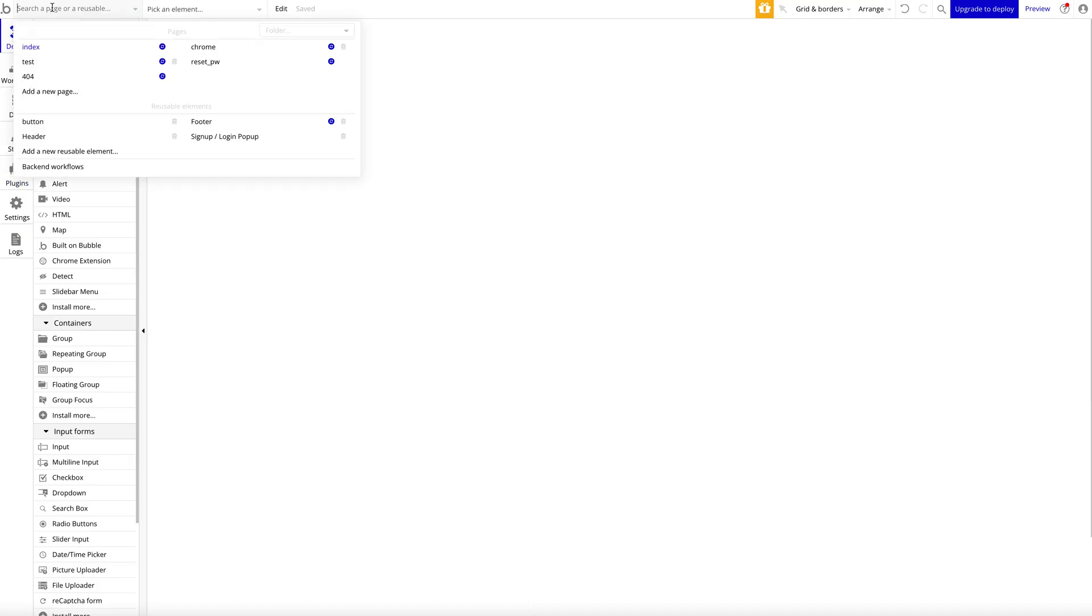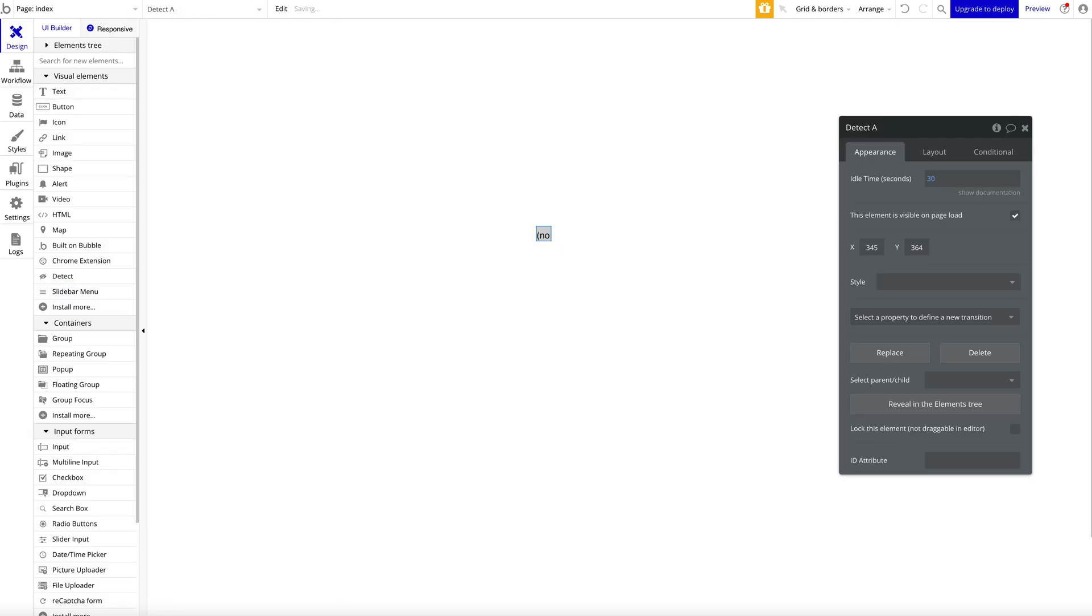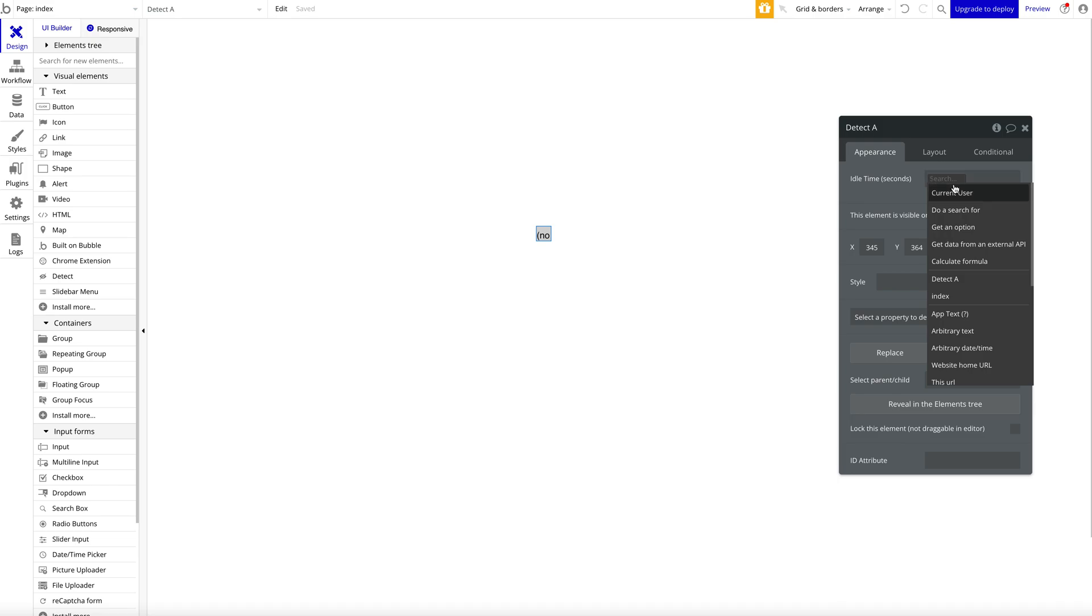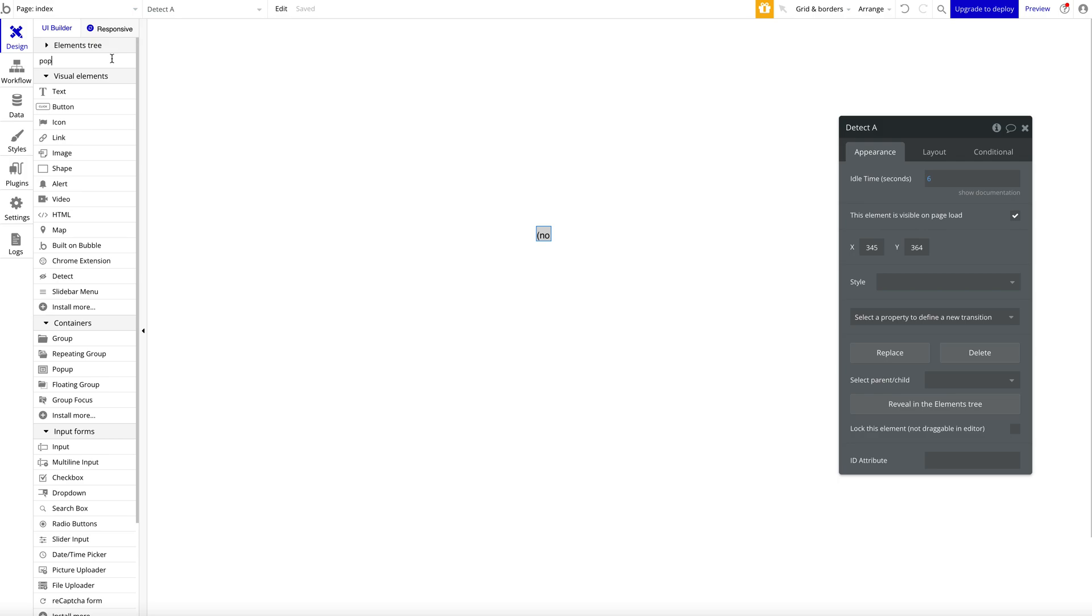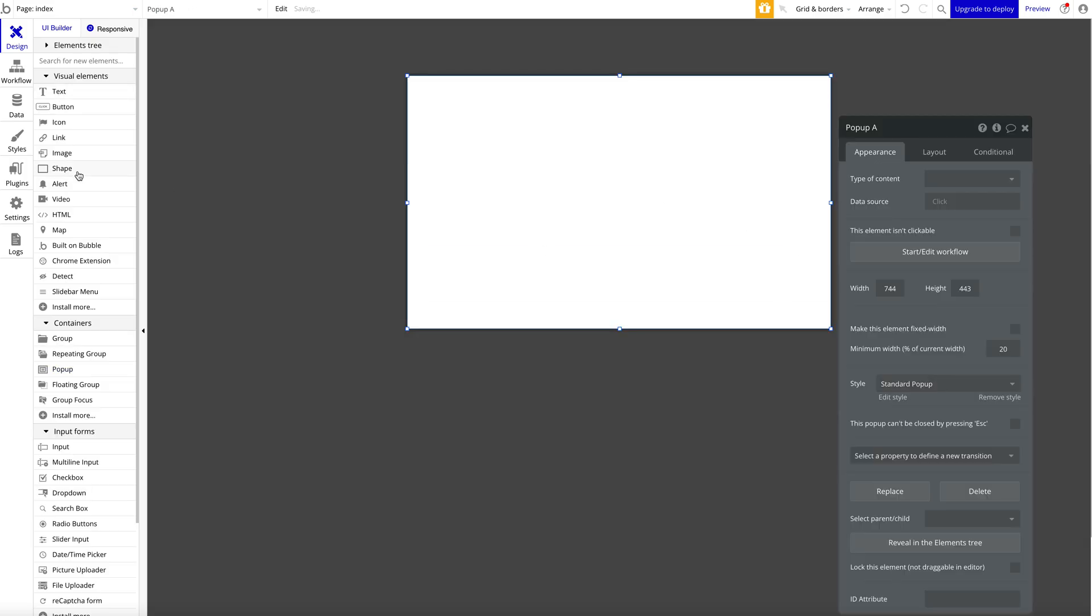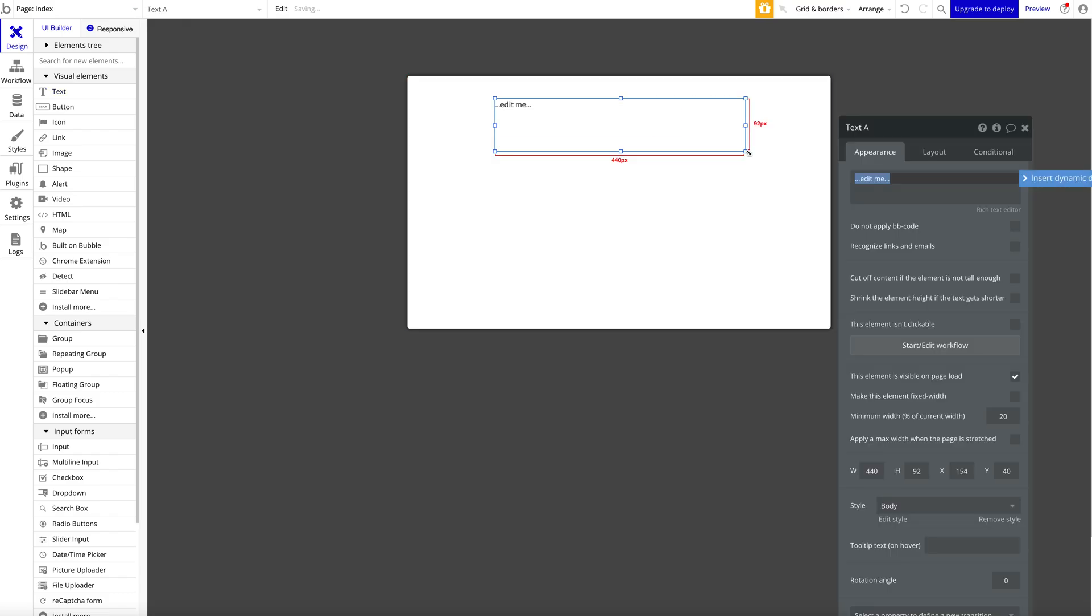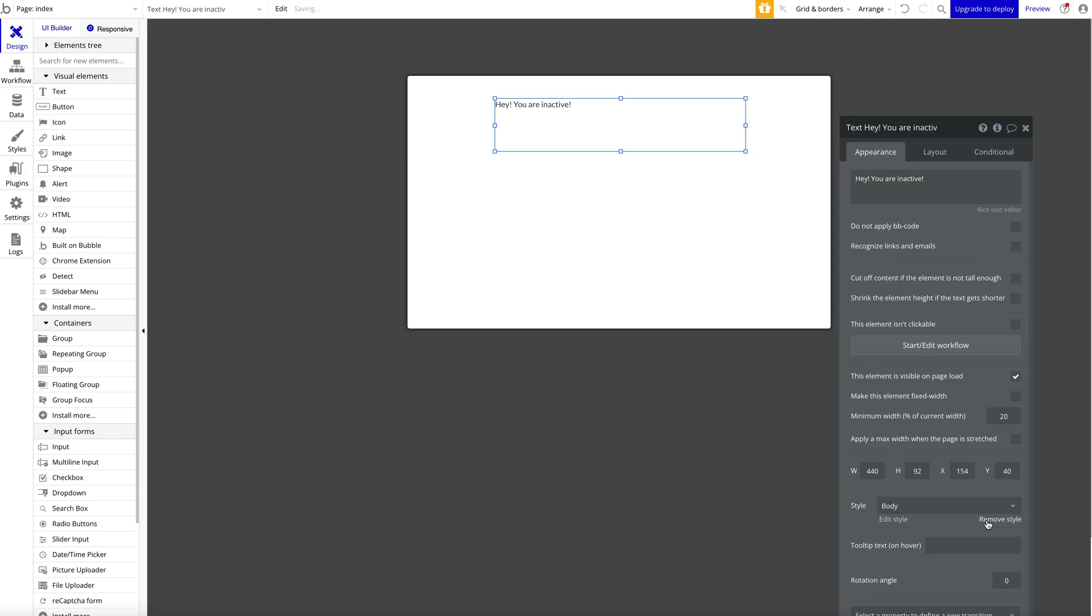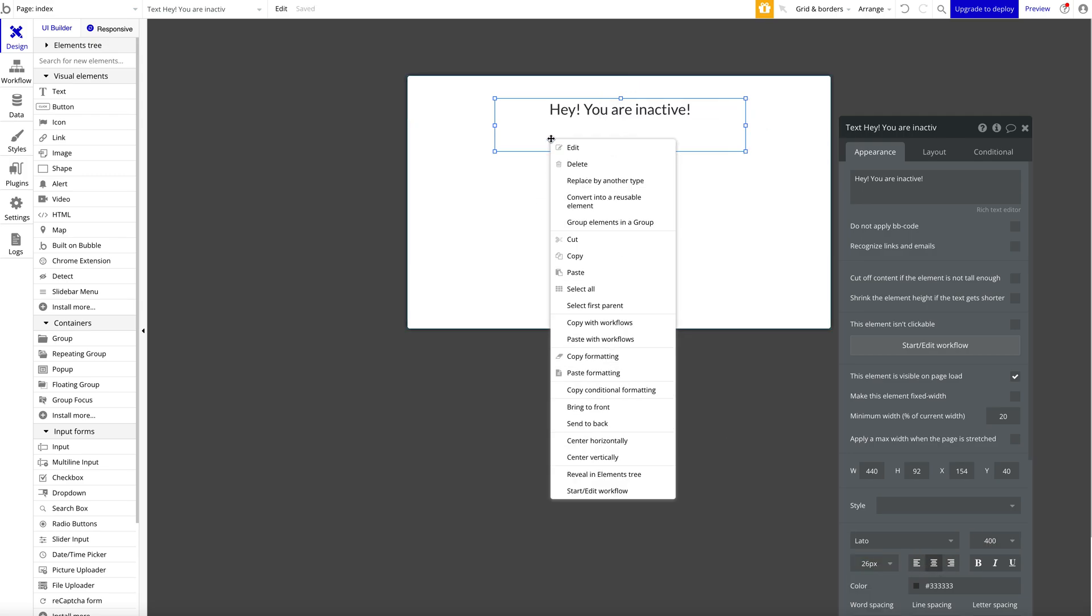Quite straightforward. Let me just demonstrate that. I'm going to get the plugin here—Detect Inactivity—drag it onto the page. Our idle time, let's make it quite short. This is the time after which someone is deemed as inactive. Let's just say five or six seconds. Let's have a pop-up here and then a text: 'Hey, you are inactive,' something like this just for demo purposes.